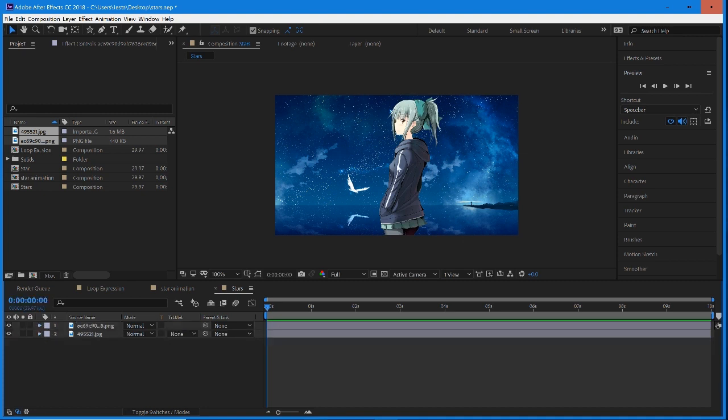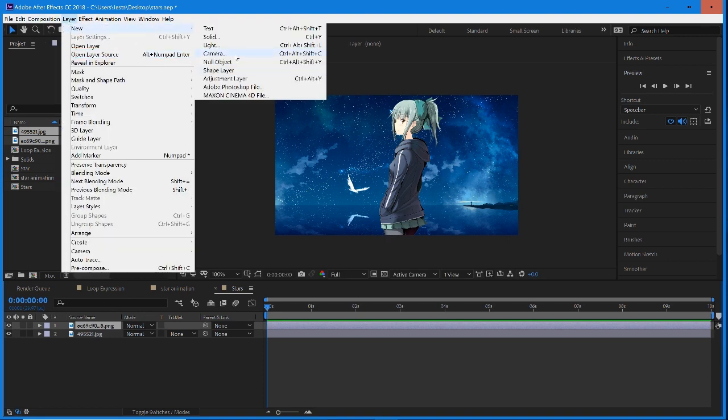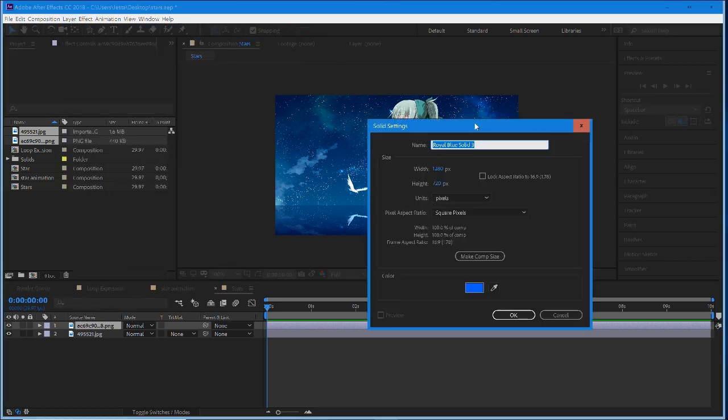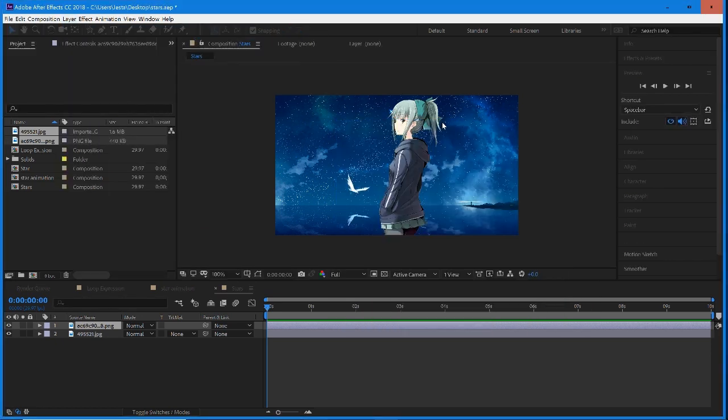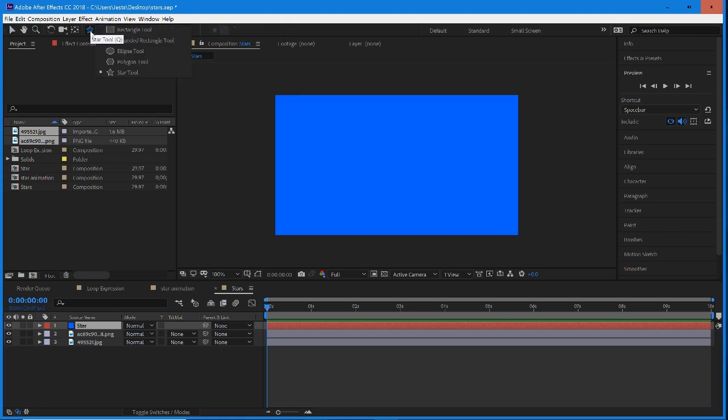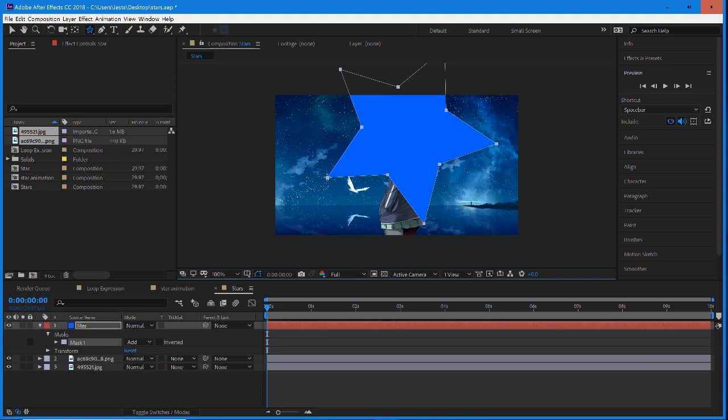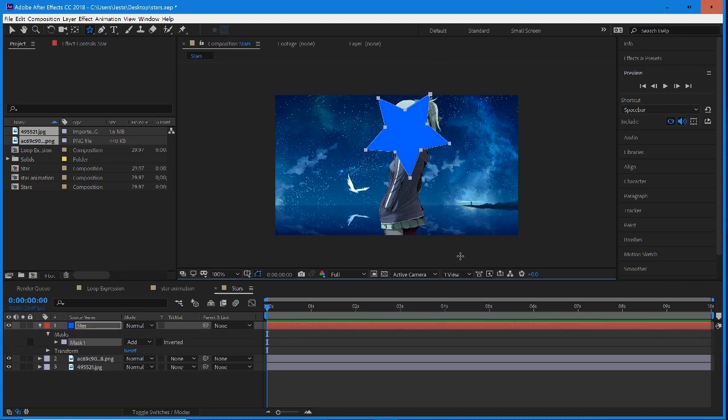So here is our clip, and we want to make our star animation. There are so many different applications for this. This is just one of them. So we're going to start off with a new solid. This solid is going to be our main star animation. If you press and hold on this shape tool, you can select star, which is really nice and easy to create. Then I'm just going to create a star like that. And what's really important is the mask points.